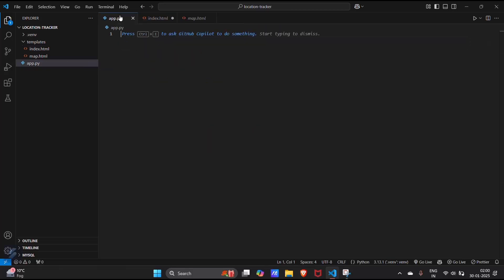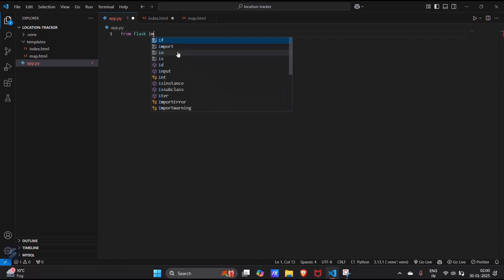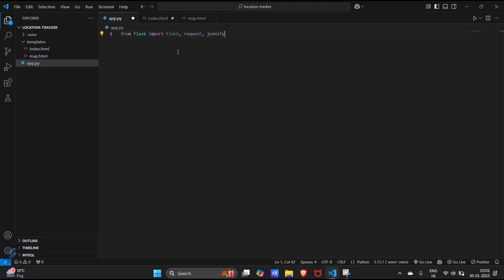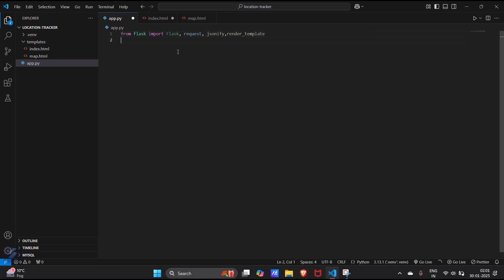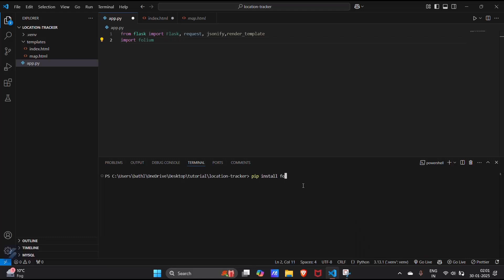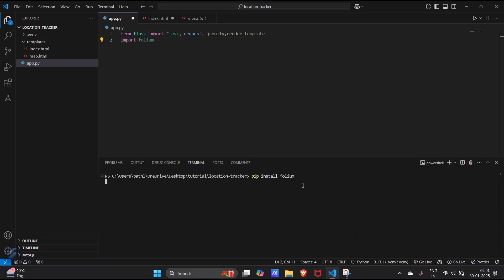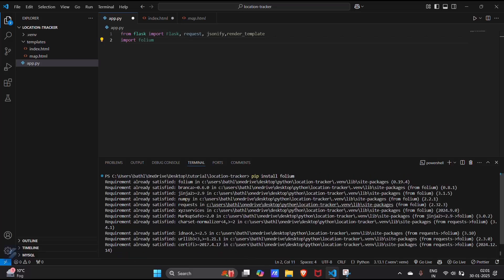Now let's create our app.py. From flask, import flask, render template and request. We also need render template. Now we need to import folium. Firstly, we have to install folium. I have already installed it, but I am showing you how you can install folium. This is showing the requirement already satisfied. Now close your terminal.